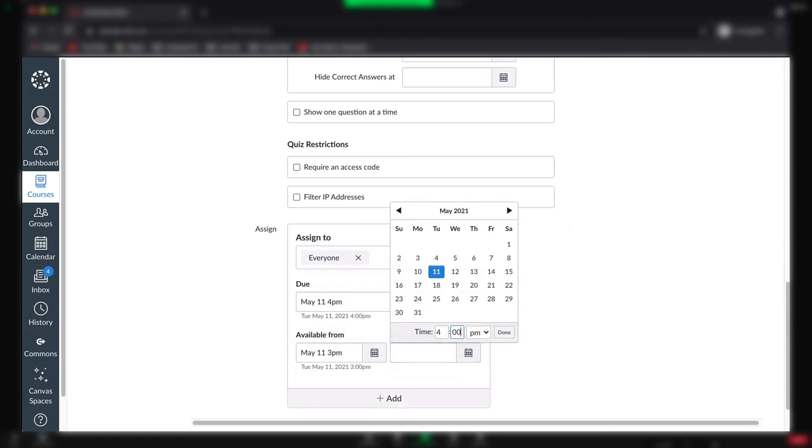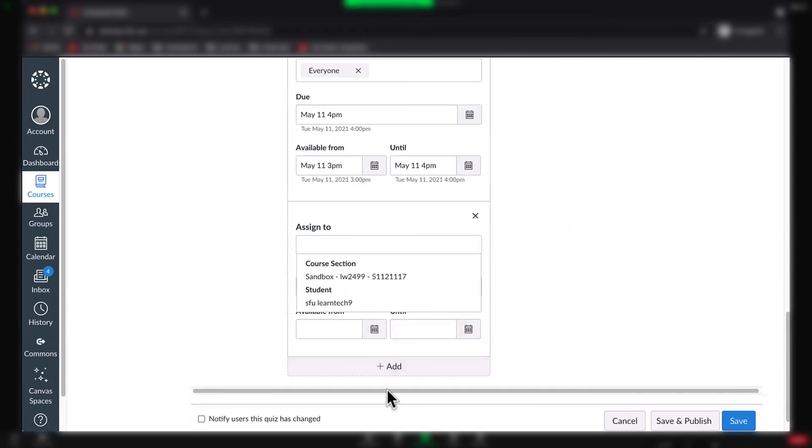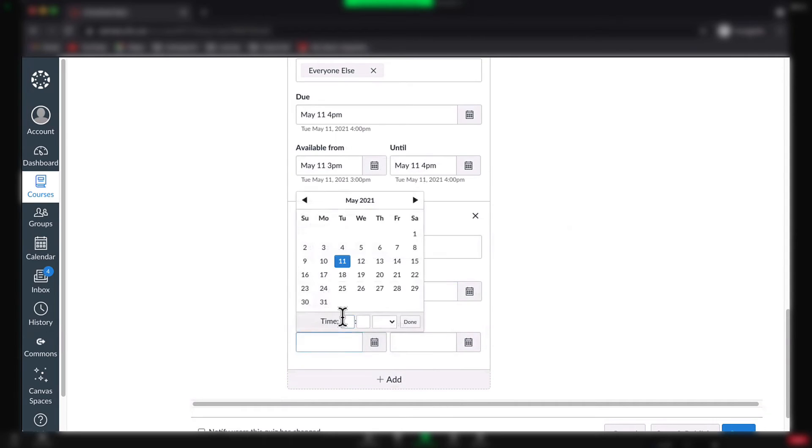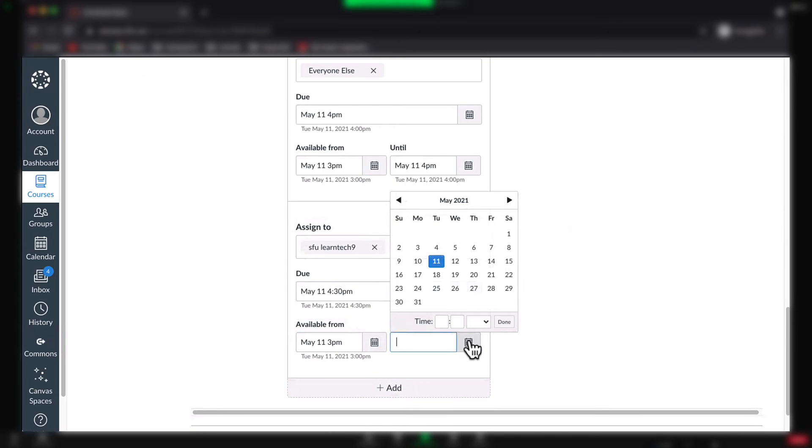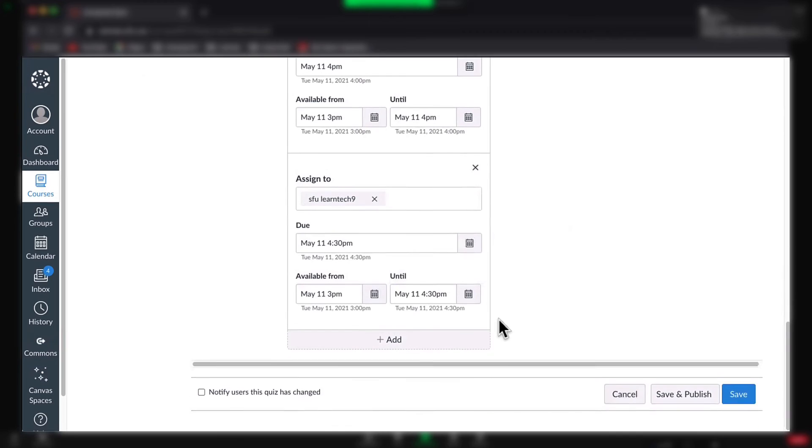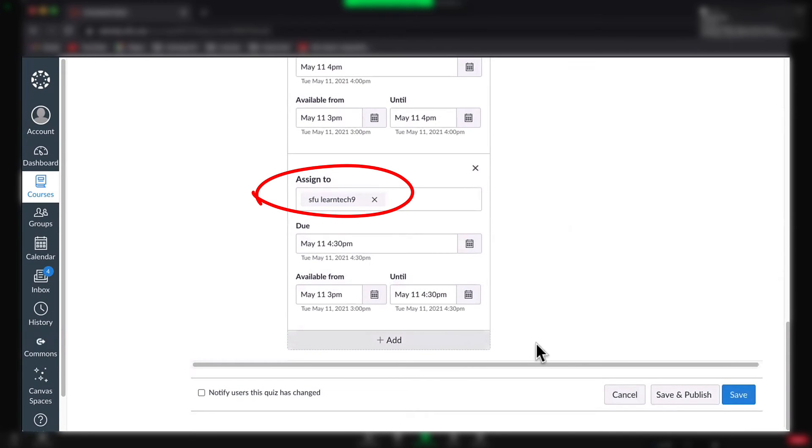Note, you can click the Add button as many times as you need to add additional students who need accommodations, such as different times for the quiz. You can choose to add just one specific student, or as many students as you like in the Assign To box.